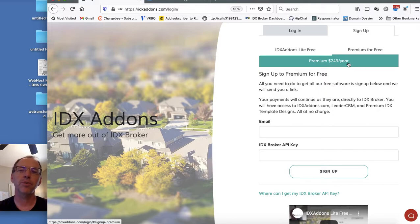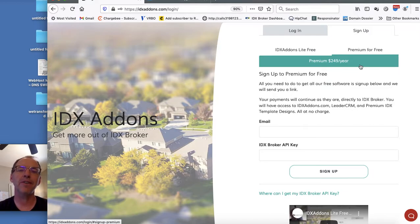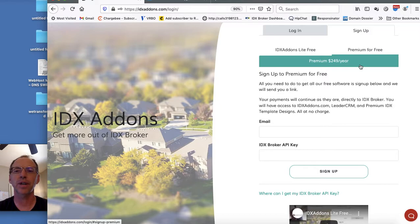With the premium you can purchase this, you won't have access to the templates because that's not available through IDX Broker at this time.